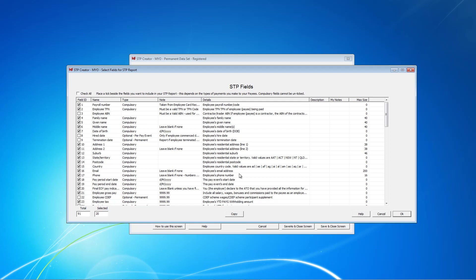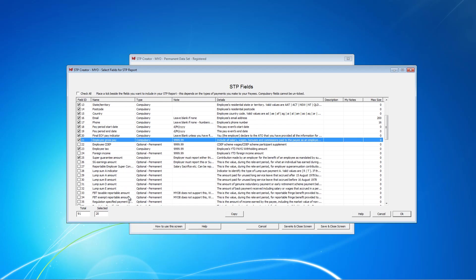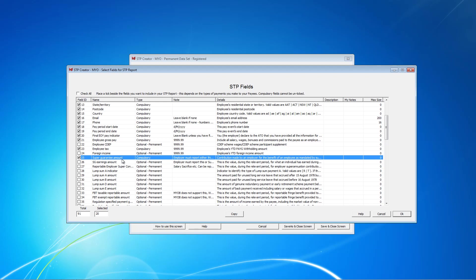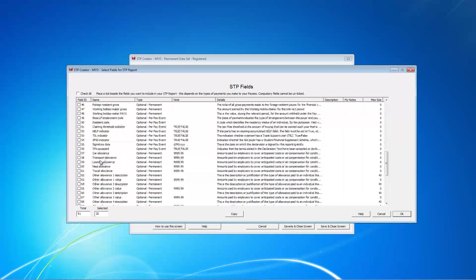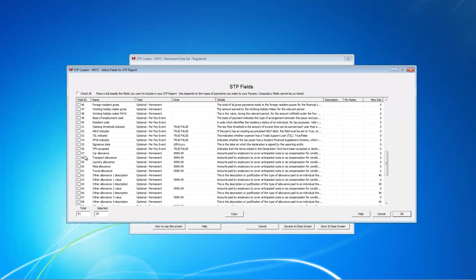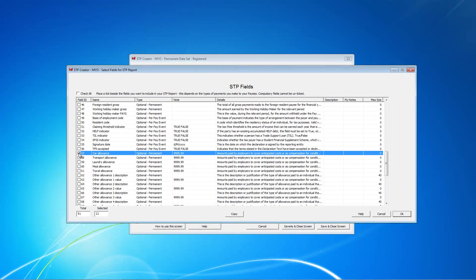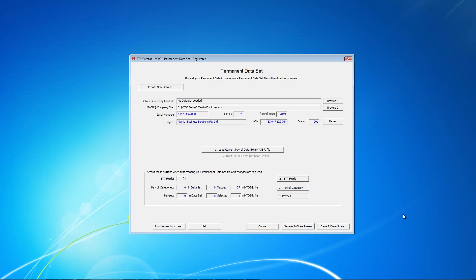For our purposes we need four fields. Gross Pay, Employee Gross Pay, Employee Tax, Super Guarantee Amount, and as you can see these are all selected for us. Last of all we need Car Allowance, as some of our employees receive this in their pay. This gives us 21 selected fields. We can now click OK and close this screen.